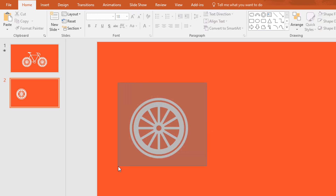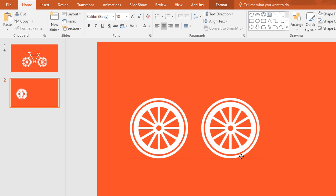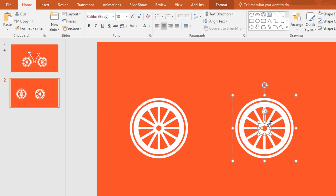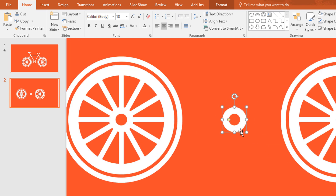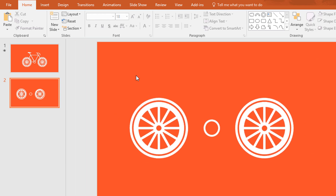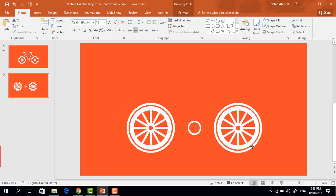Then select all the shapes and press Ctrl+G to group. Then press Ctrl+D to duplicate and place this one here. From here, select this hollow circle and make a copy of it, then place it here. Holding Ctrl+Shift, increase its size. Now move the yellow dot to make it thinner and place this one in the middle of these two wheels. Now select these three shapes and place them in the middle of the slide.